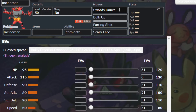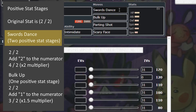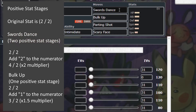Allow me to explain stat stages mathematically. Imagine your initial stat as the fraction 2 over 2, or just 1. For stat stages that increase a stat, add 1 to the numerator. Taking our example of Swords Dance, which increases our attack stat stage by 2: 2 plus 2 equals 4, so our new attack stat is powered up by 4 over 2, or a multiplier of 2. Essentially, Swords Dance doubles our attack stat — that's pretty powerful, making our new attack after Swords Dance 240.